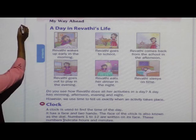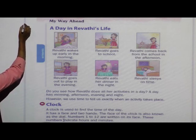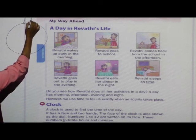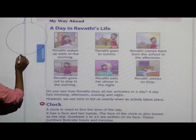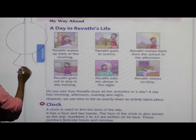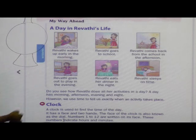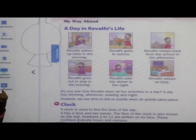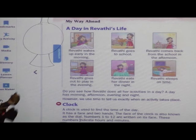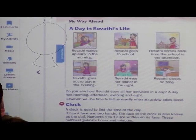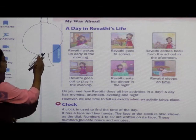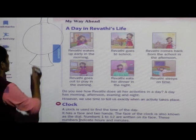Now I will draw a clock here. A clock can be in any shape — triangle, circle, rectangle, square, any shape. I have drawn a circle shape here.